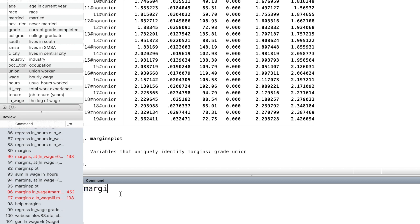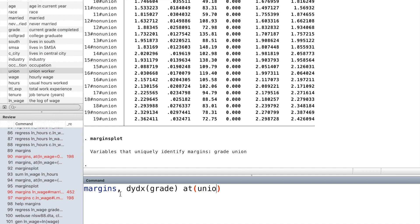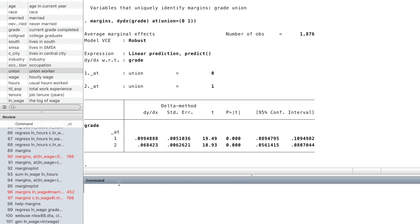The different slopes of the curves or the marginal effect of grade on log wage can be obtained by this command. The marginal effect of grade on log wage is higher for non-union members.